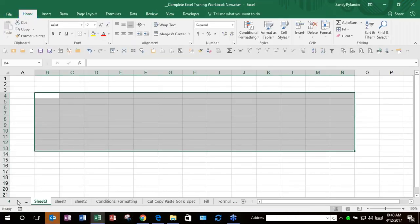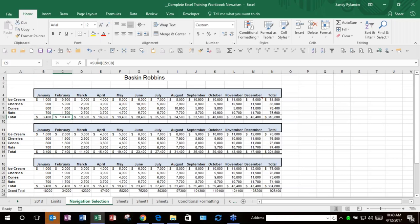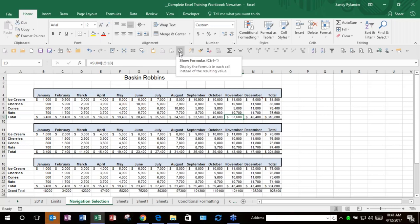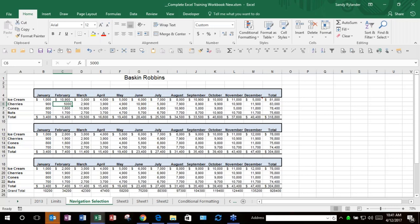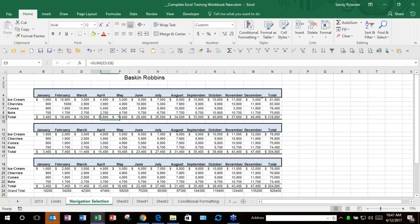Have you ever gotten a sheet and wondered whether the formulas are correct? Normally you'd have to click each cell and look at the formula bar. There's a feature called Show Formulas with the shortcut Ctrl+Tilde (the tilde is in the top-left corner of your keyboard). It switches back and forth between showing formulas and showing their results, so you can quickly scan for mistakes. All these Quick Access Toolbar items are listed on page 13 of your handout.